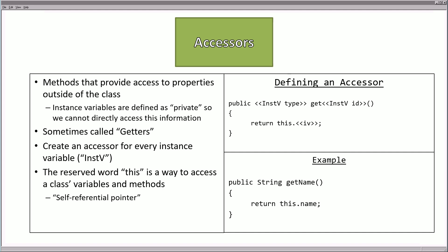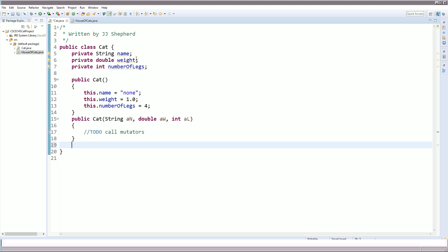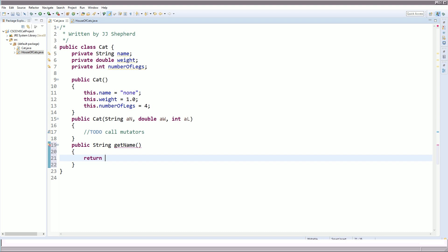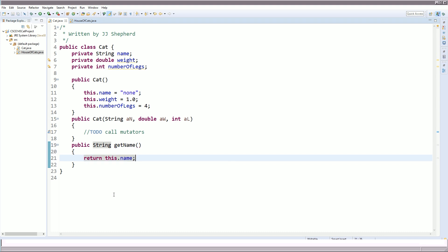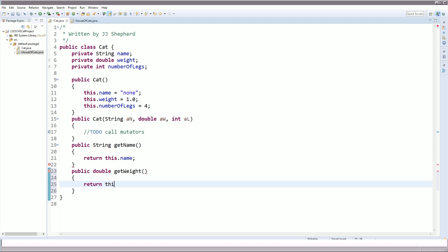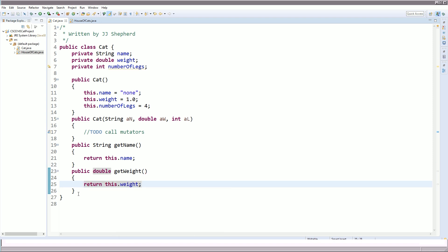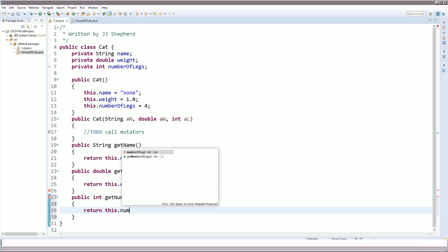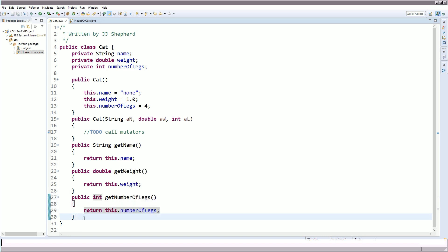The reserved word this gives access to the class's variables and methods — it is the self-referential pointer, and it's good practice to use it. Let's create accessors for all cat properties. For name: public String getName, return this.name. For weight: public double getWeight, return this.weight. For numberOfLegs: public int getNumberOfLegs, return this.numberOfLegs. Accessors follow a general formula and give access to data from outside the class.